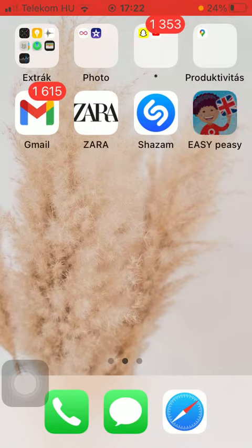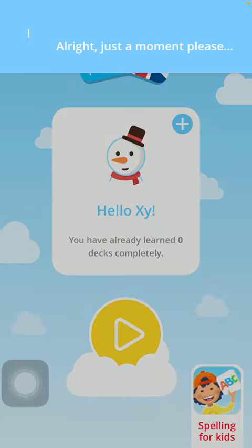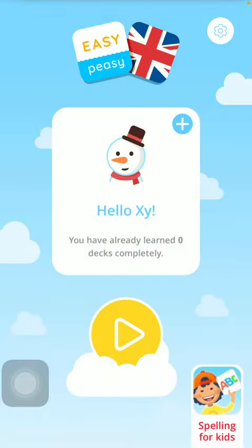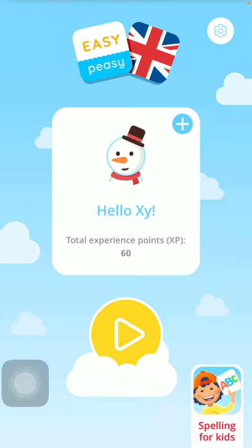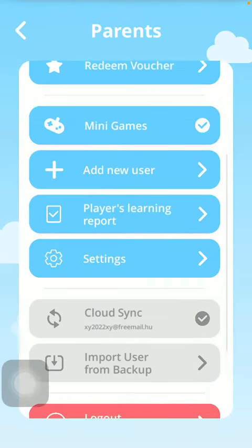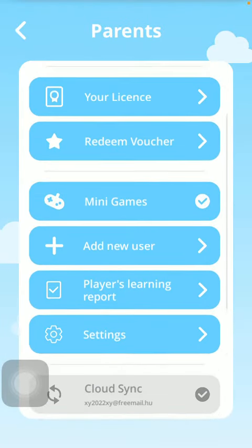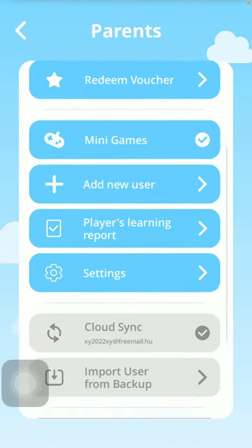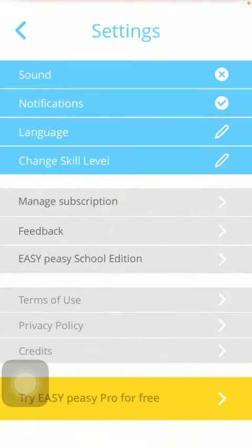First of all, open the application on your phone, then you should tap on the settings icon that you can see in the upper right corner of the screen. Now you should type in your — or the parent's — pin code, then scroll down till you find the settings icon and tap on it.